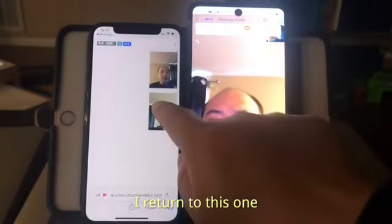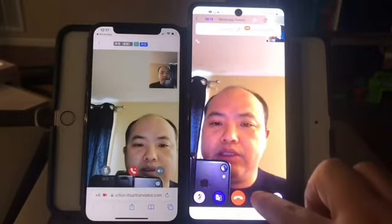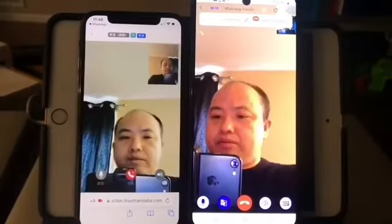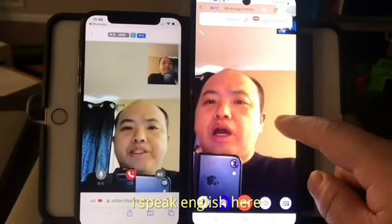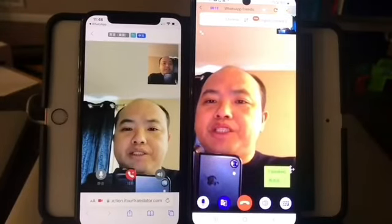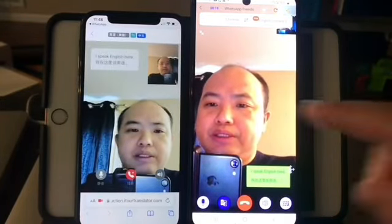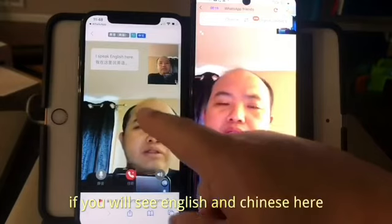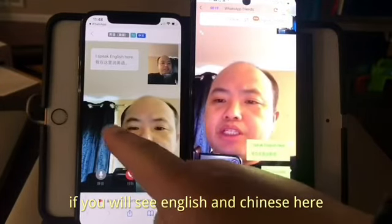I can click. I speak English here. You will see English and Chinese here.